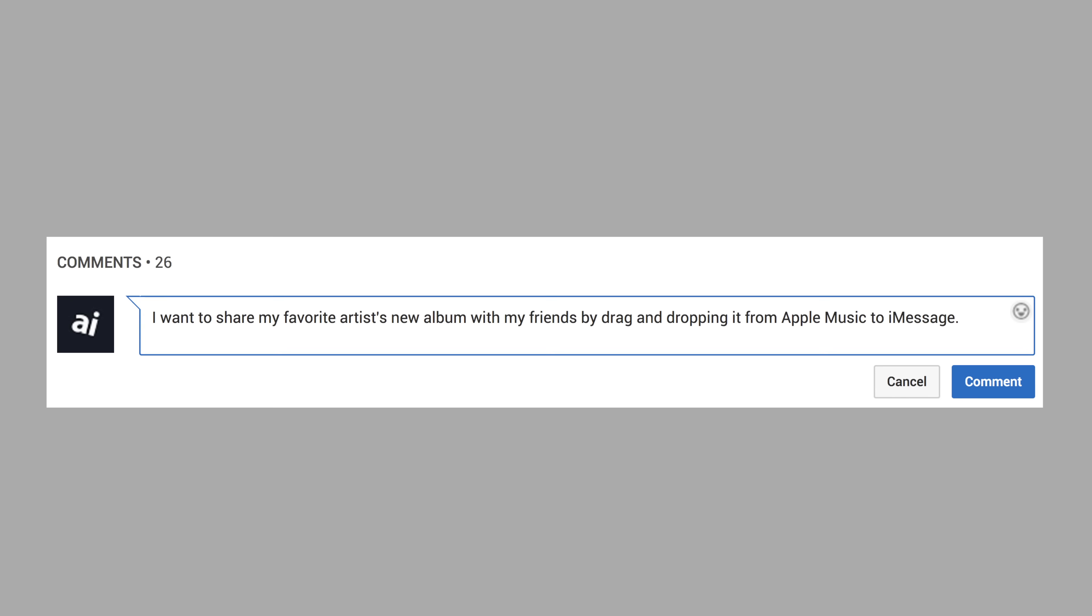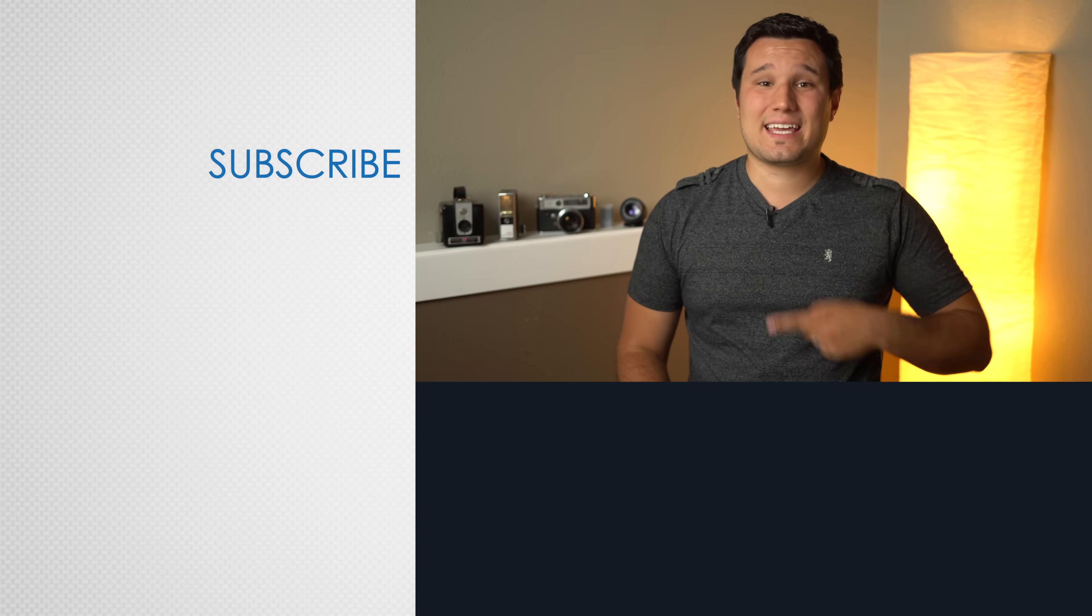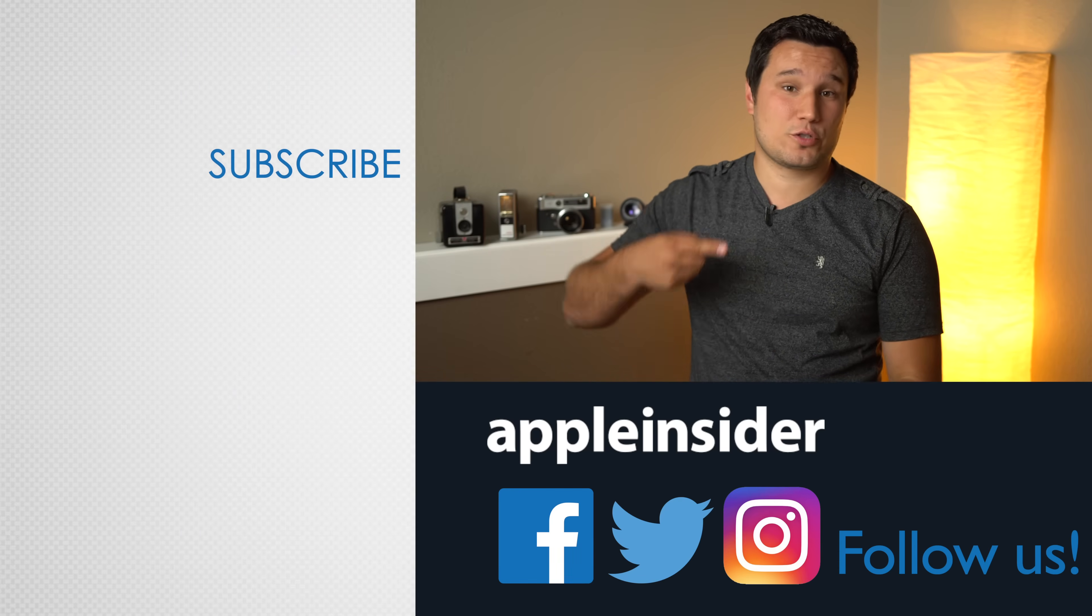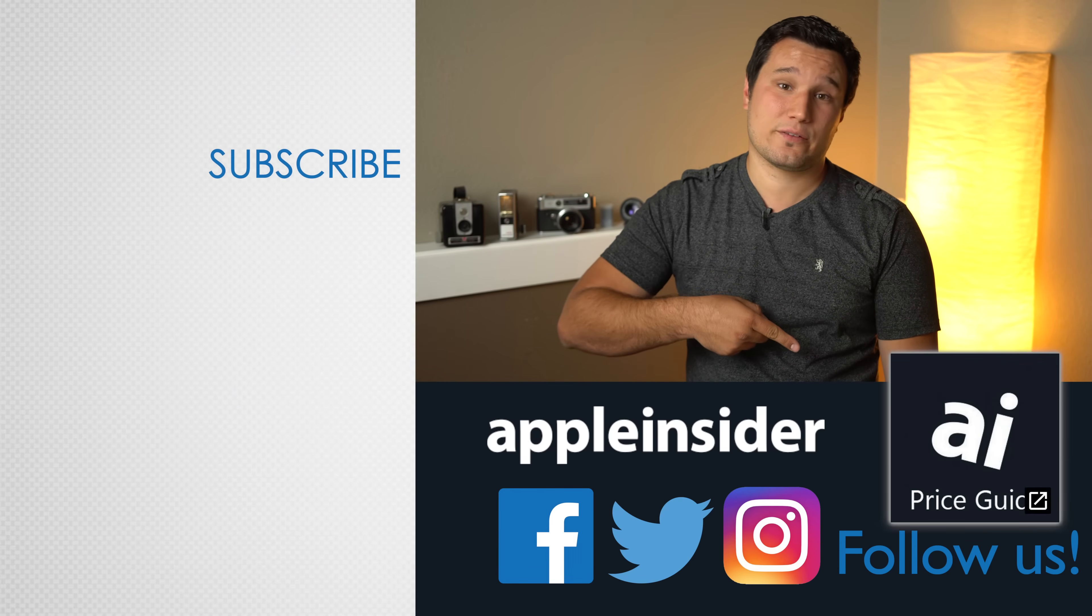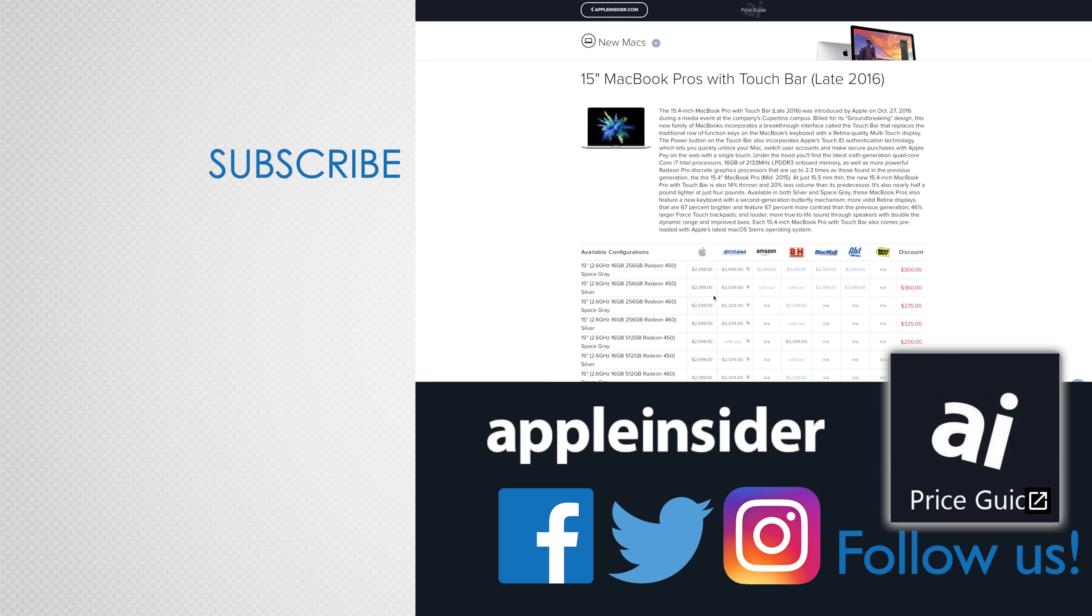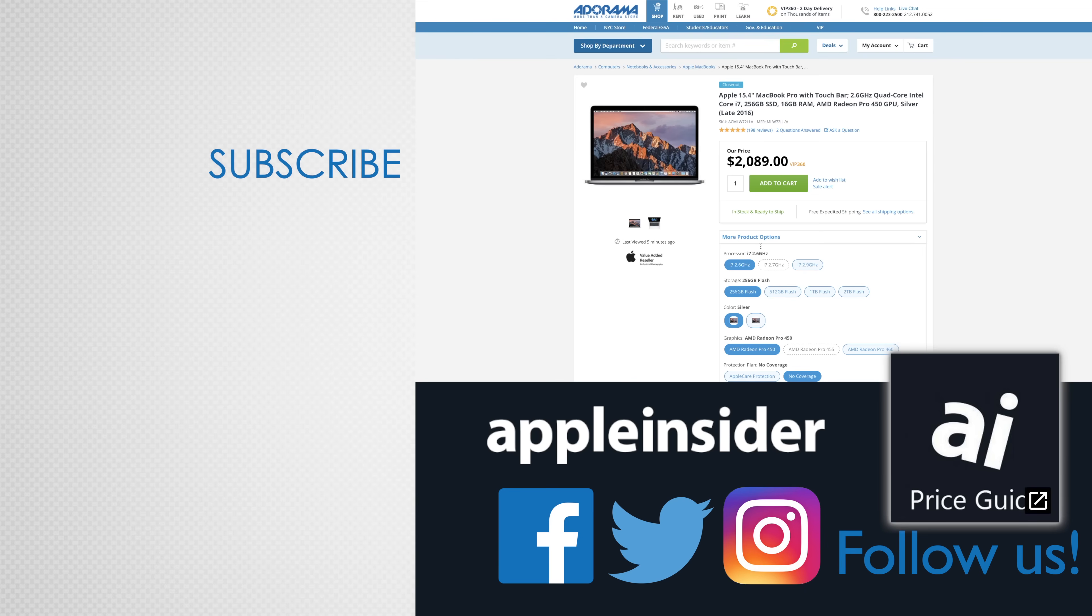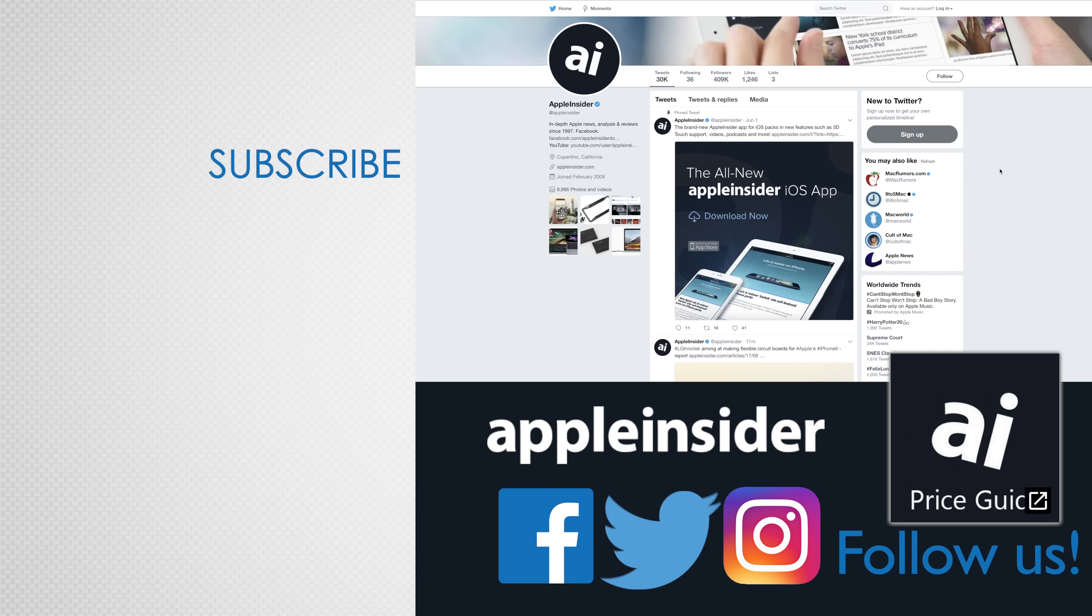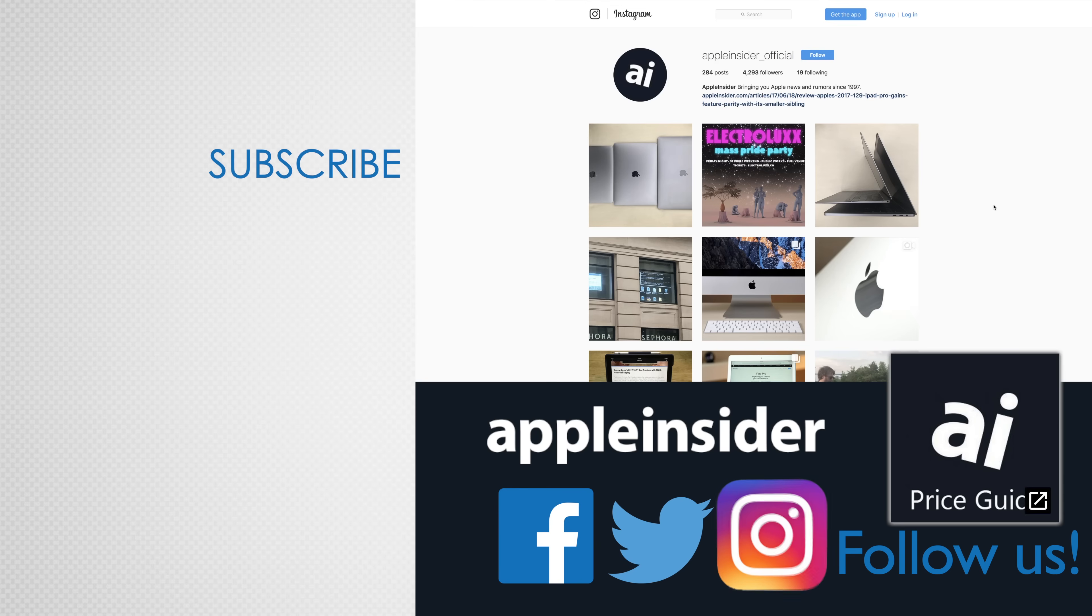If you think the new drag and drop feature can be improved in some way, let us know in the comments section below. If you enjoyed this video, like it and hit that subscribe button. Also, check out our price guide, which makes it extremely easy to find the best deals on Apple products updated daily. Be sure to follow us on social media and we'll see you in the next video.